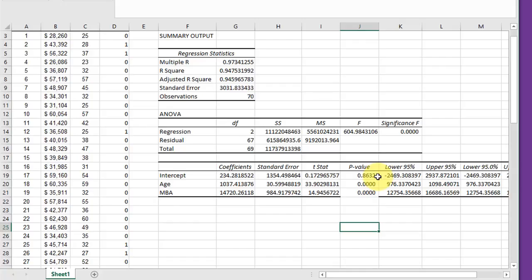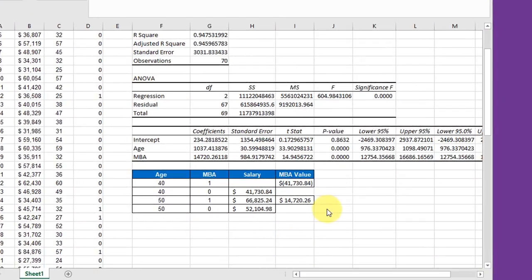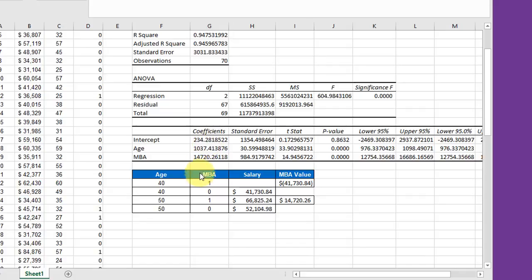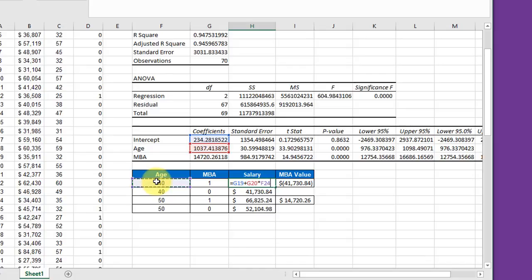We can use this information to calculate the value of an MBA. I've added this table which allows me to show the impact of the regression equation. The variables are age, MBA status, the salary that you get for that, and the value of an MBA. We calculate the salary by starting with the intercept plus the age slope times age plus the MBA slope times MBA status.